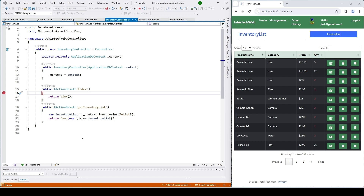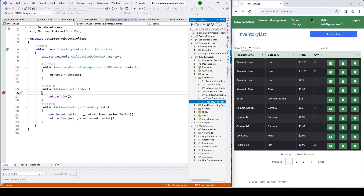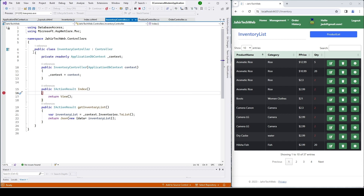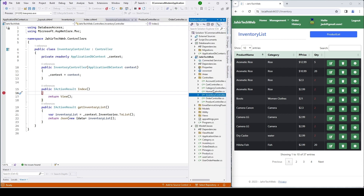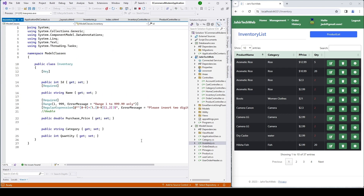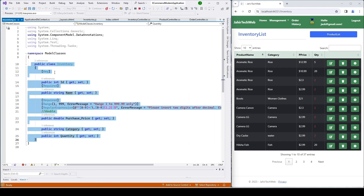Hi friends, welcome to another exciting video. In this video we will implement edit functionality to edit the inventory list. In our previous video we built the inventory controller and displayed inventory data from our inventory tables. If we open our solution, you can see our inventory controller right here, and we have models for our inventory table.